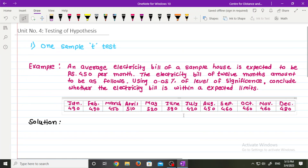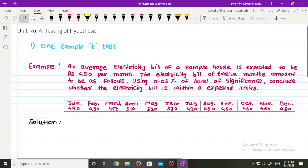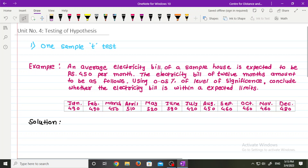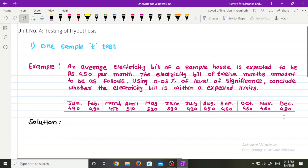An average electricity bill of a sample house is expected to be rupees 450 per month. The electricity bill of 12 months is given as follows. Using 0.05 percent level of significance, we need to conclude whether the electricity bill is within the expected limits. There are 12 months given with their respective electricity bills — January is rupees 490, February is 490, and up to December the electricity bill is 480.